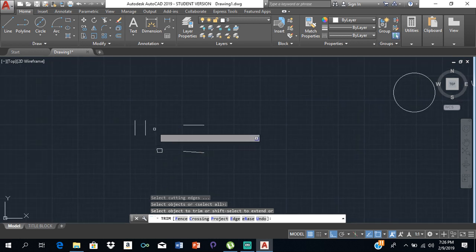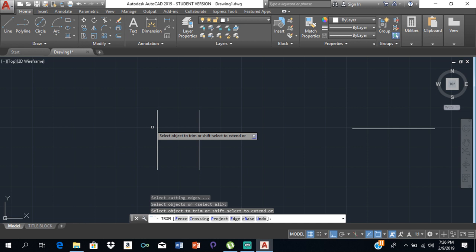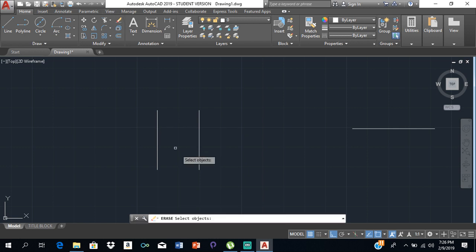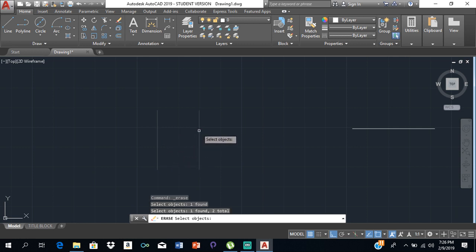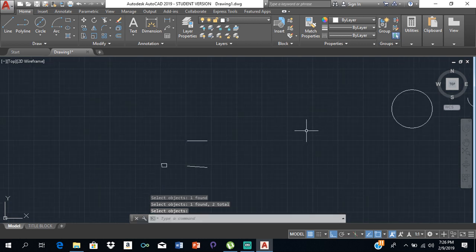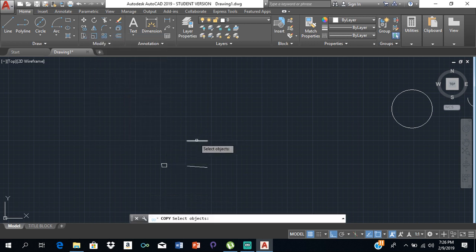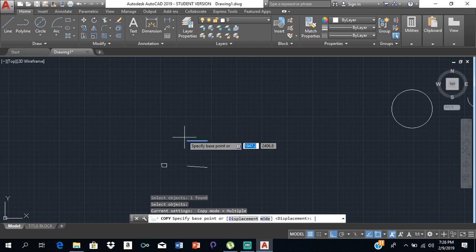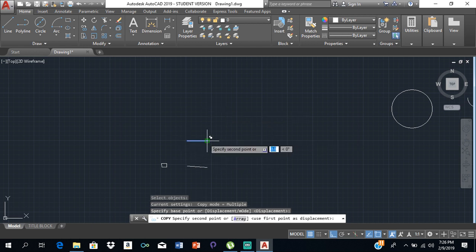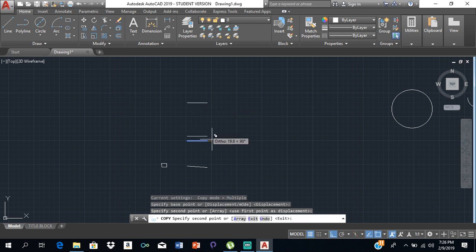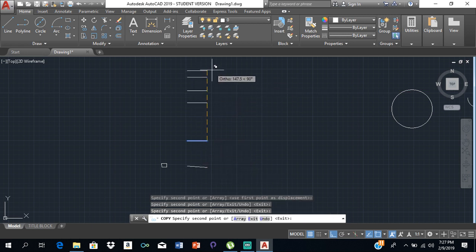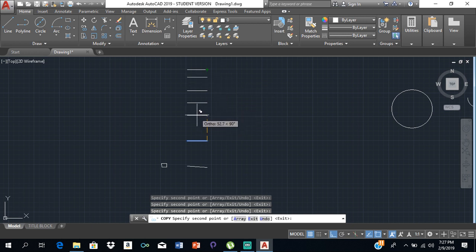For a single line you would have to use the erase tool. Click on Erase, click on what you want to erase, press Enter, and it will be erased. We also have the copy tool. Click on Copy, select the object you want to copy and press Enter, then select where you want to copy it from and click the destination. You can copy it as many times as you want.